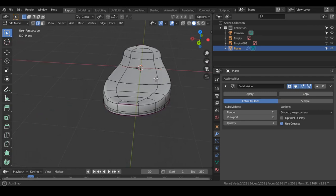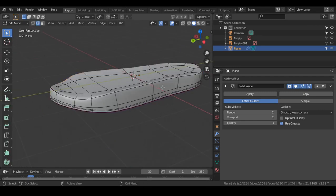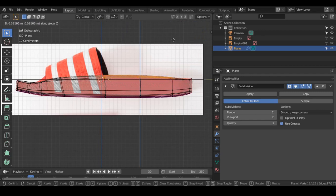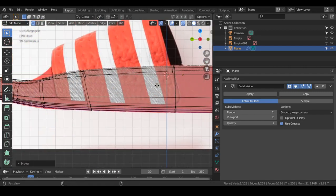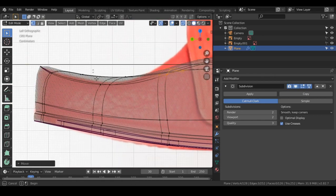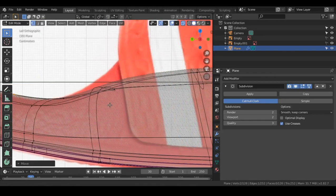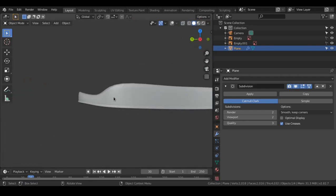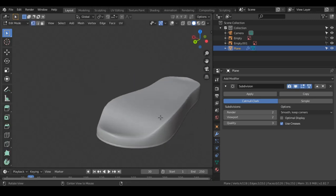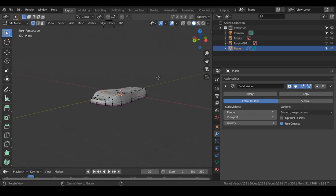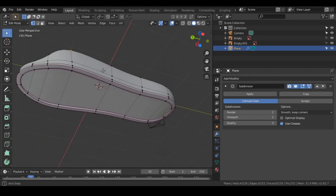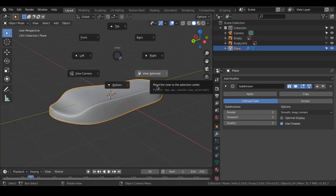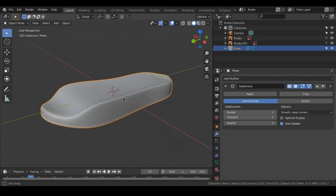Now it's all about adjusting — looking at the actual model and aligning it accordingly. Go into vertex select mode and push vertices as needed. If you feel like the view is not focusing on your actual model, you can select your model, press the accent grave button, and select View Selected. Then it repositions the view according to the selected item — just a quick tip.